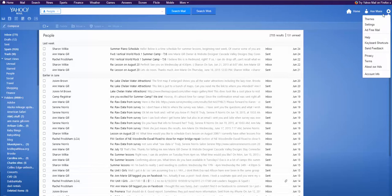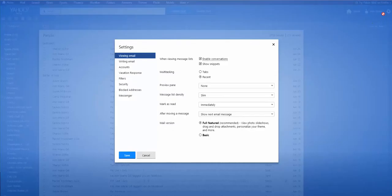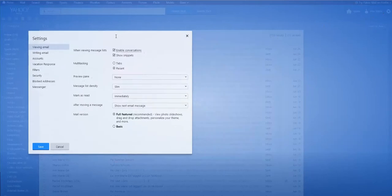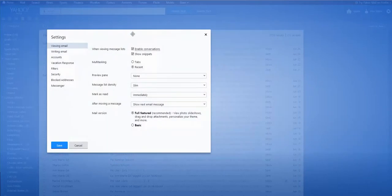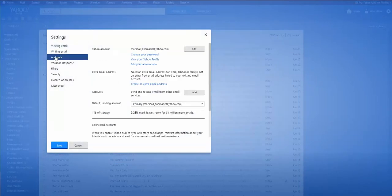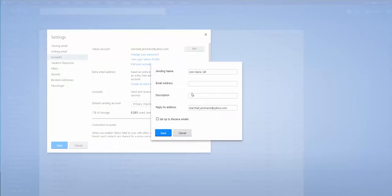All right, to add a new email account to Yahoo, you click settings up in the gear and you're going to click on accounts and you're going to click here add to send and receive emails from a different email service. So you can type whatever name you want, type the full email address.